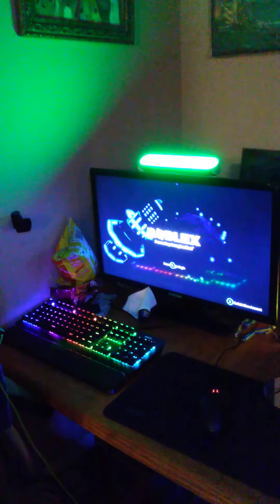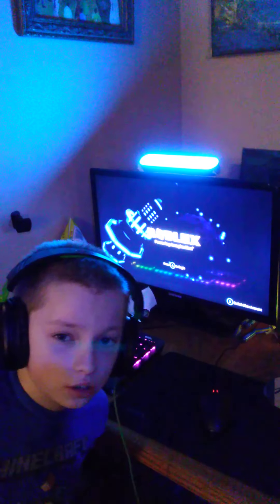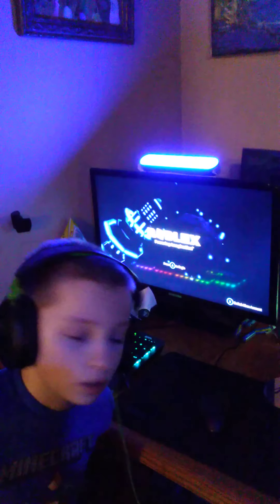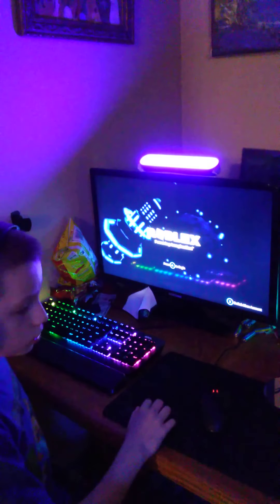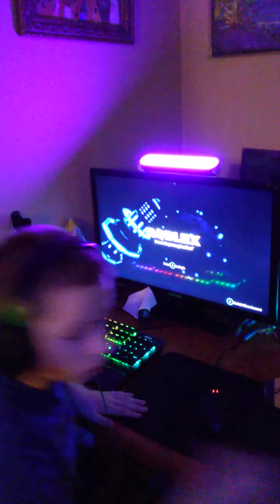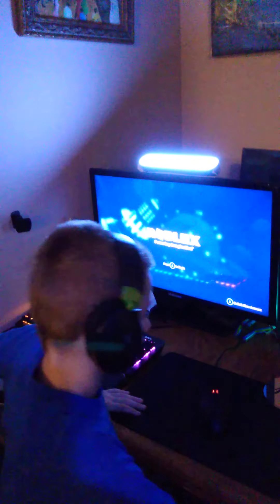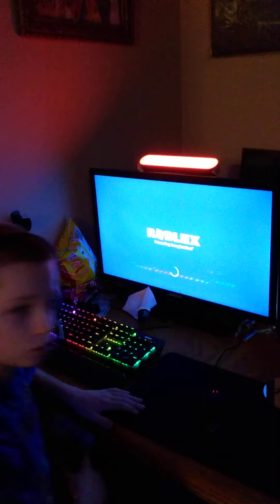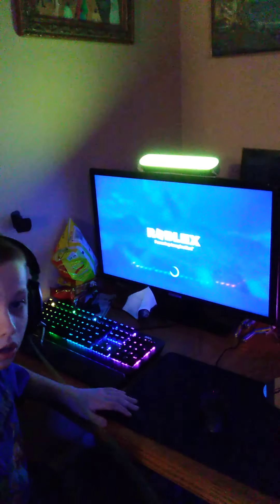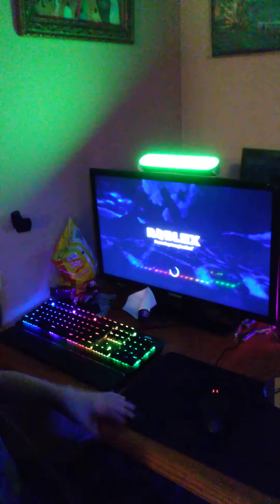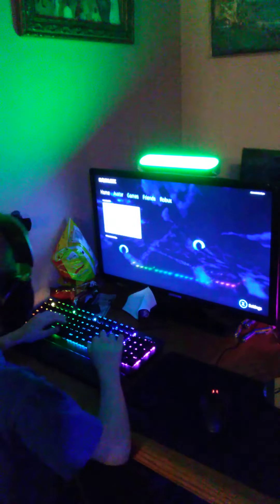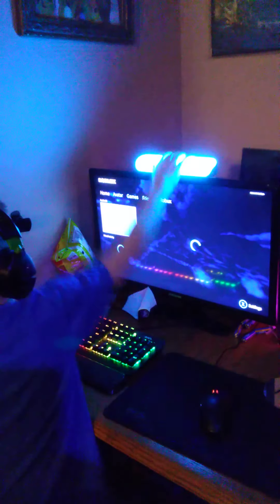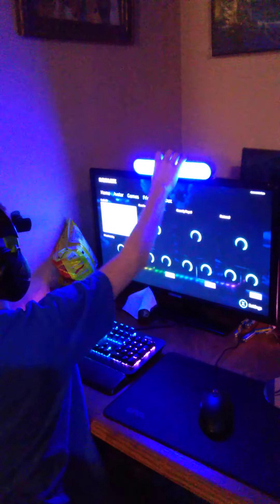What's up guys, gonna play some Roblox. Are you checking out my setup? Oh yeah, come on.